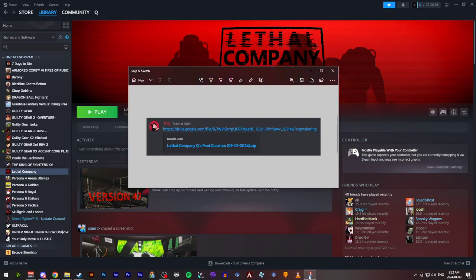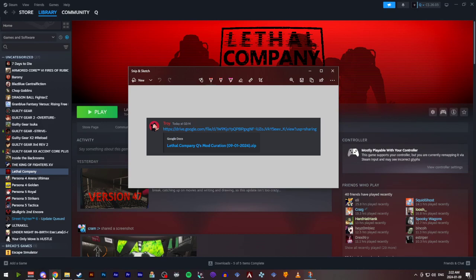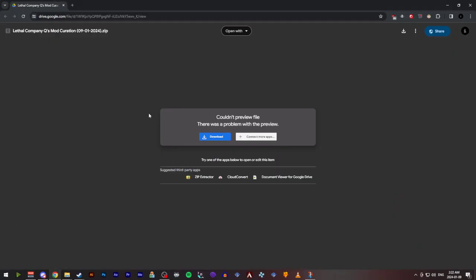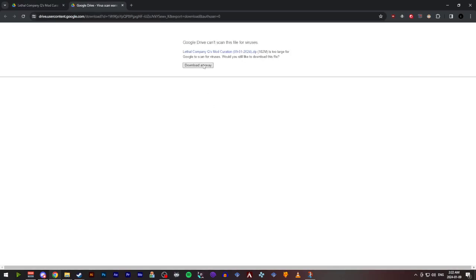So the first thing you're going to want to do is see this link that I have posted in Discord. You're going to go ahead and download that, or click that link first. It'll take you to a Google Drive folder. I'm going to go ahead and click download, and then download it anyway. Now I'm not going to download this because I have it on my computer, but this is what you're going to go ahead and do.